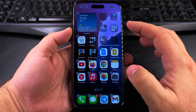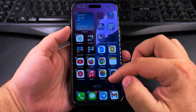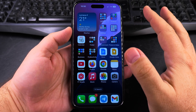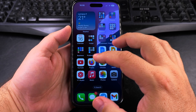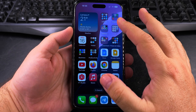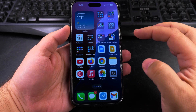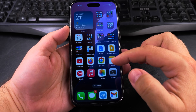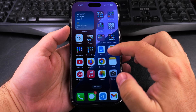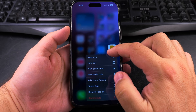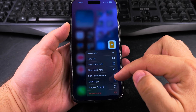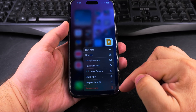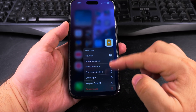To exit jiggle mode, press anywhere on the empty screen — and now we're out of jiggle mode. You can also uninstall apps by long pressing on the app itself, and then you get options to remove the app from there as well.